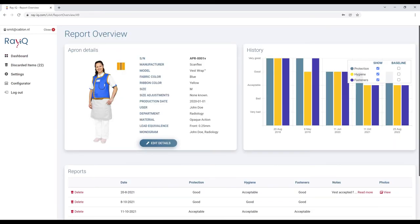This page gives you an insight into every report archived for this apron, including photos and notes. It offers a practical overview of the wear and tear of your item over time.